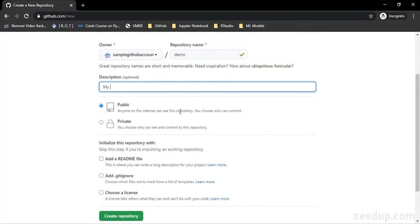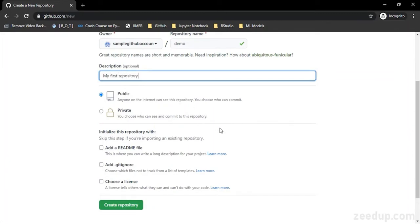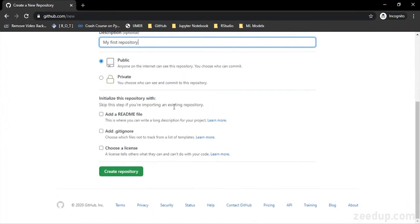Okay, that's simple. Then there are these three options. You can add a README file—that is, whatever project you are creating in your repository, whatever your repository is going to hold, you can store its description in a separate file called README file.